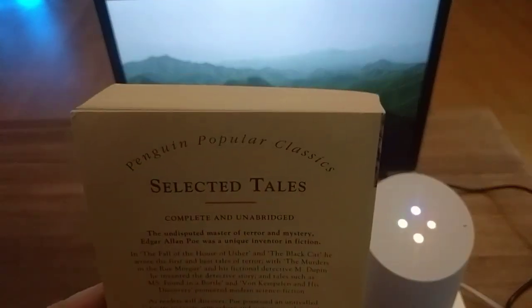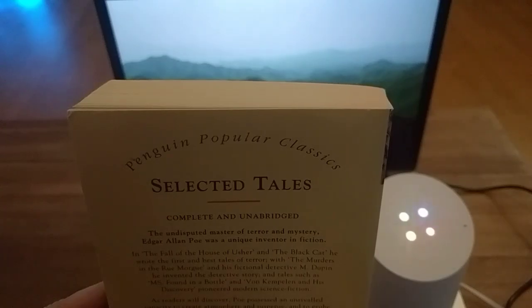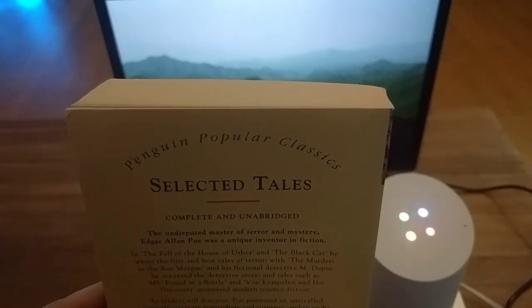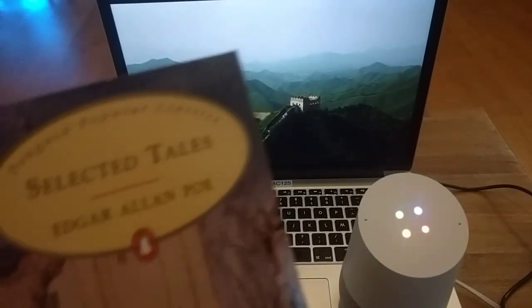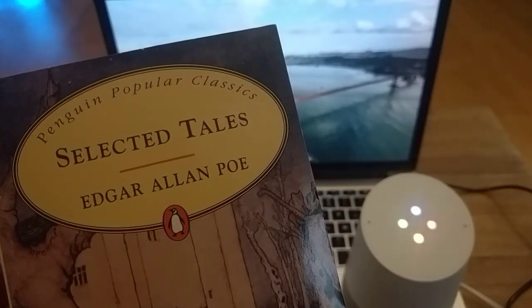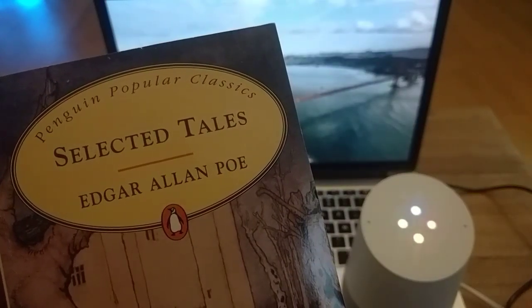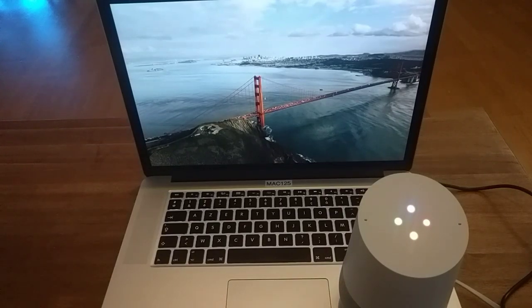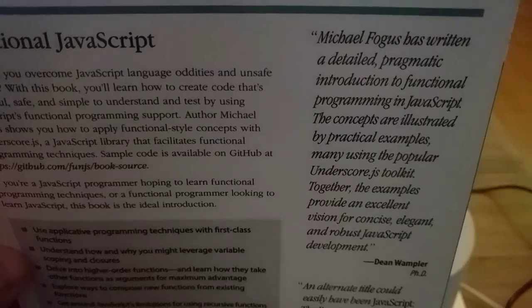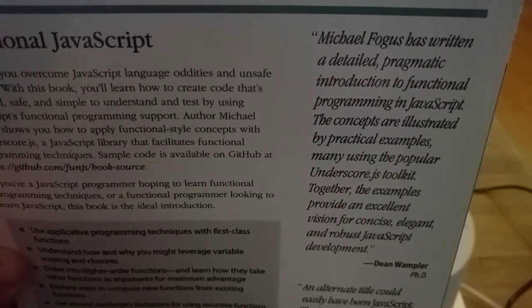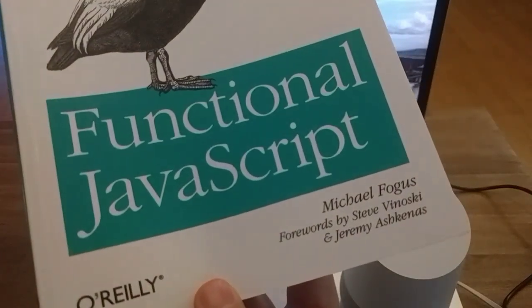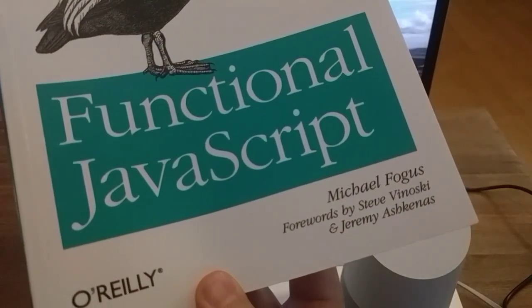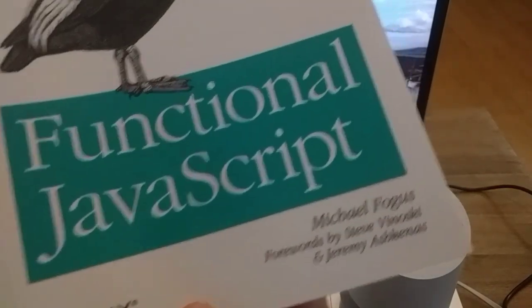Read this. Here is your text. Lila R. Classy Selected Tales, Edgar Allan Poe. Read. Here is your text. Functional JavaScript, foreword by Steve Vinoski, O'Reilly, Jeremy Ashkenas.